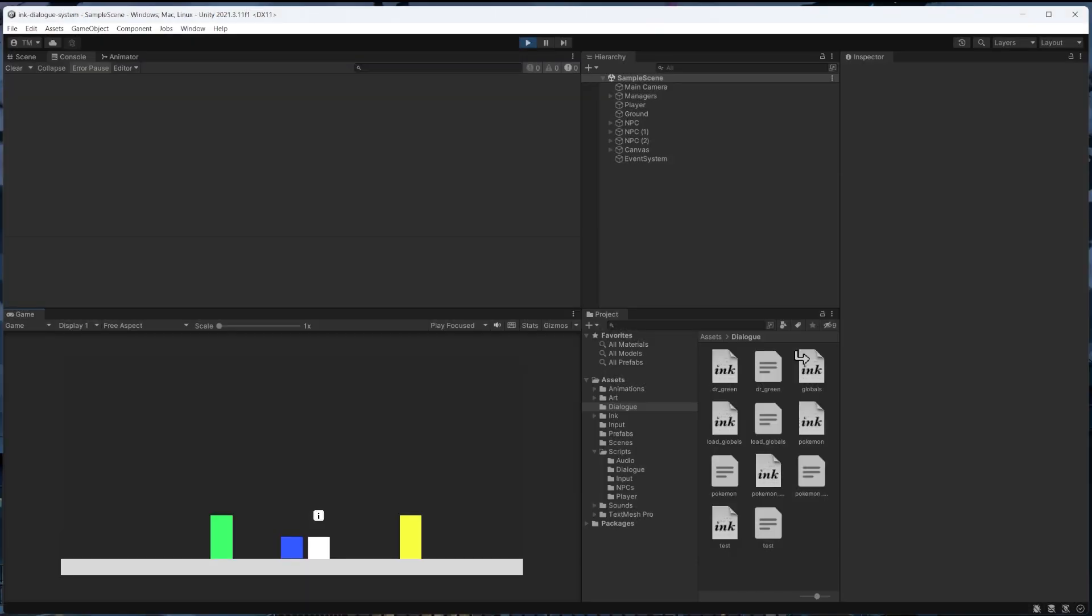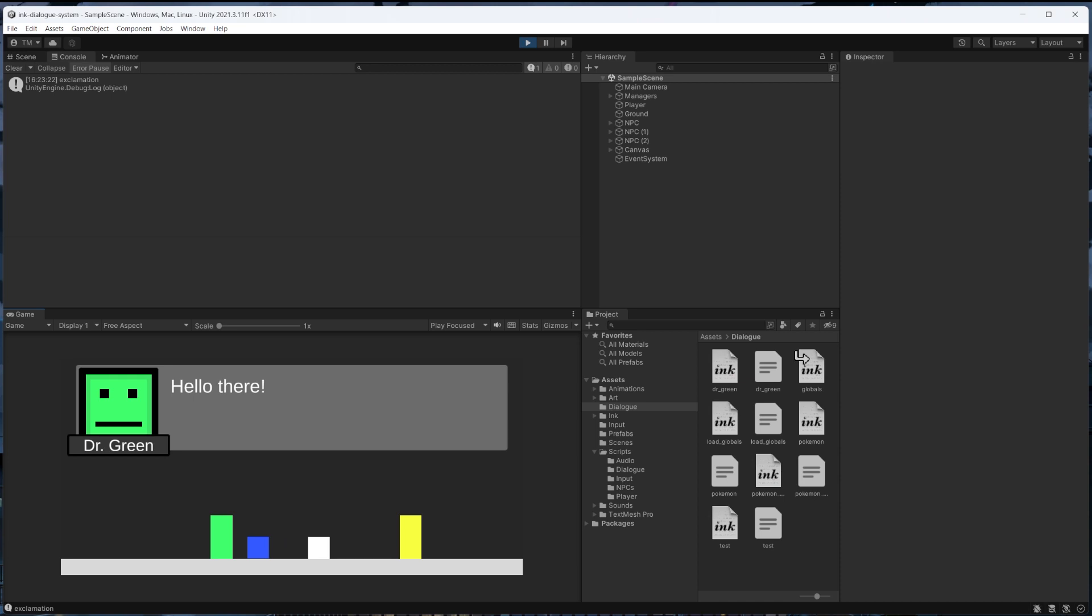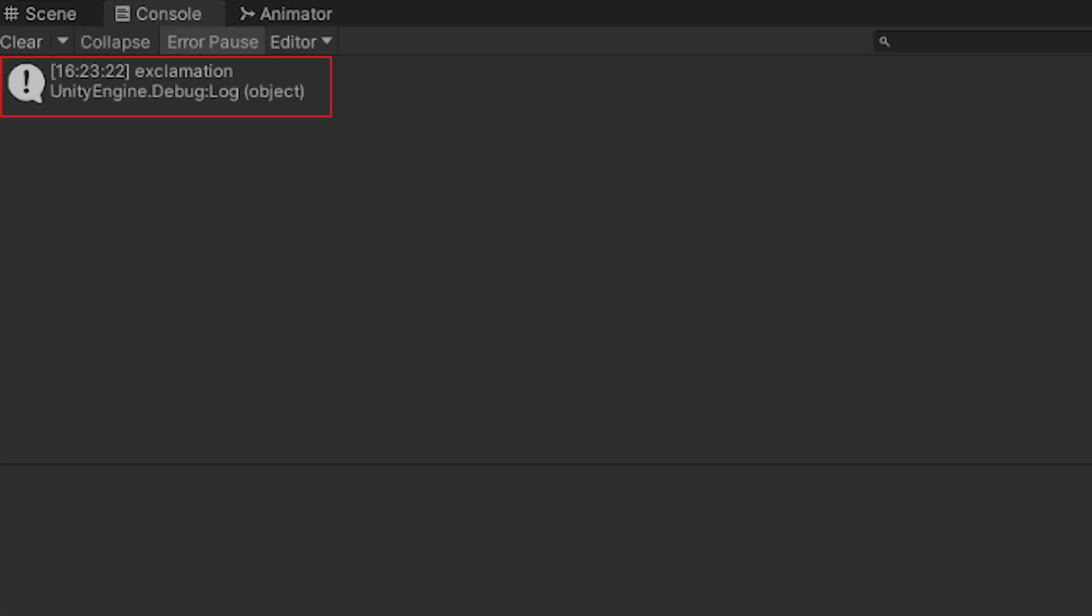Then we can jump in play mode to see if this is working. We'll see that when we talk to this NPC we immediately get the console statement with the emote we wanted to play, showing that the external function is set up and working as expected.